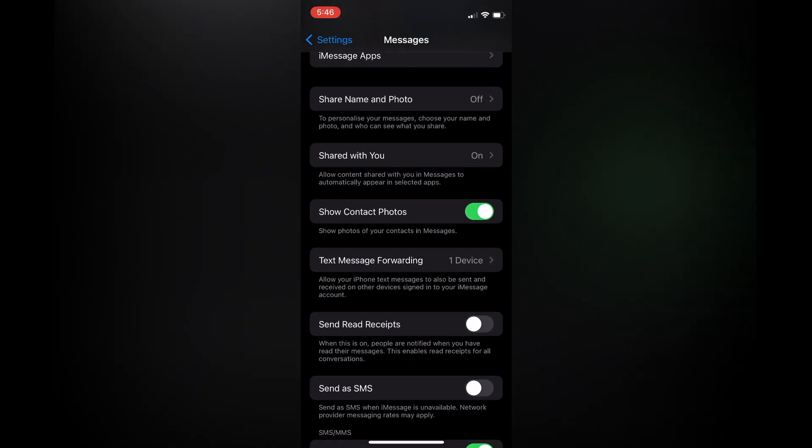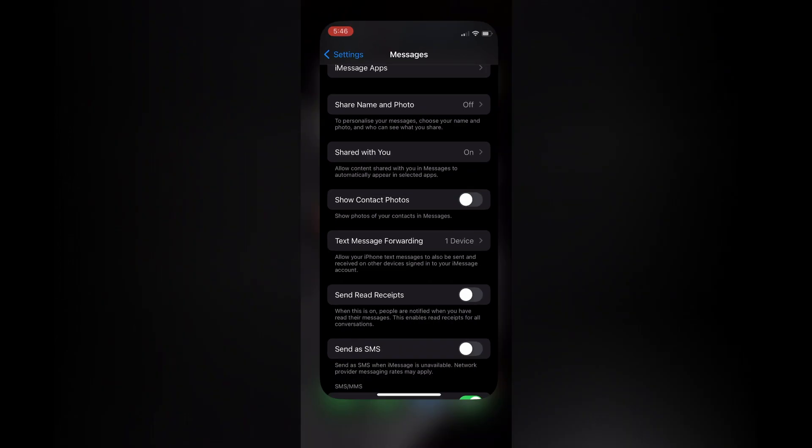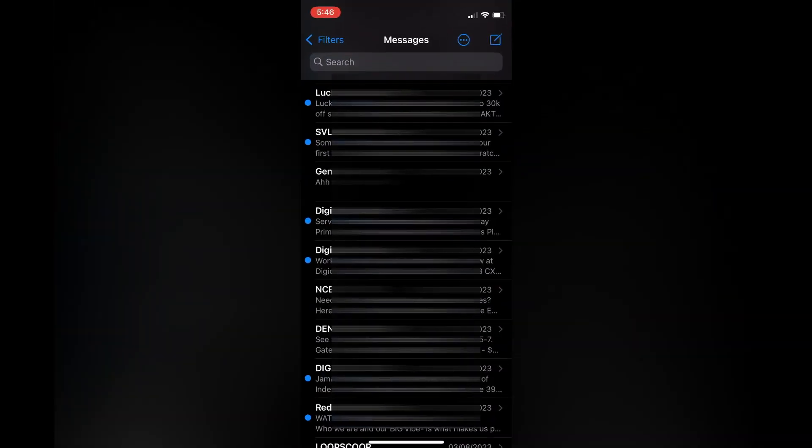You're going to toggle that off. Once you have toggled it off, if you go back into Messages you can see that the photo is now hidden.